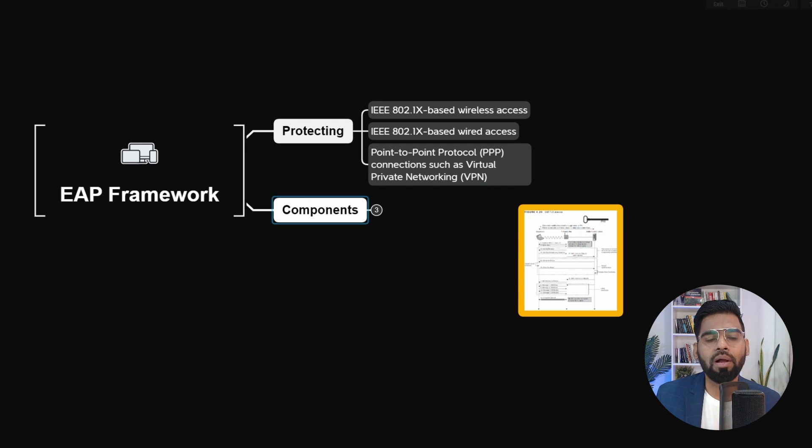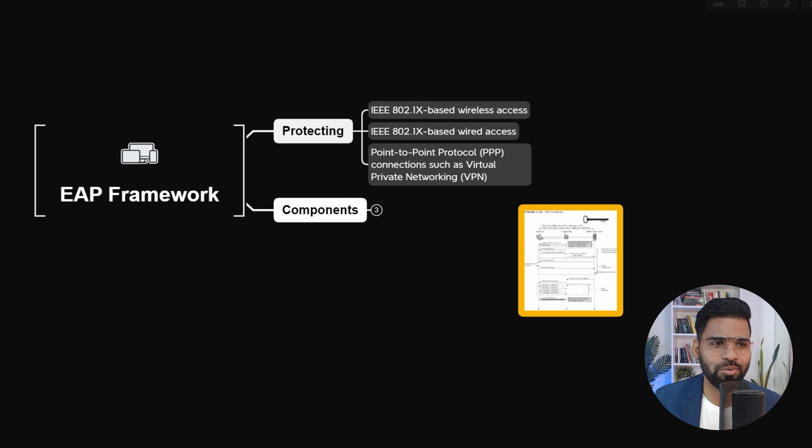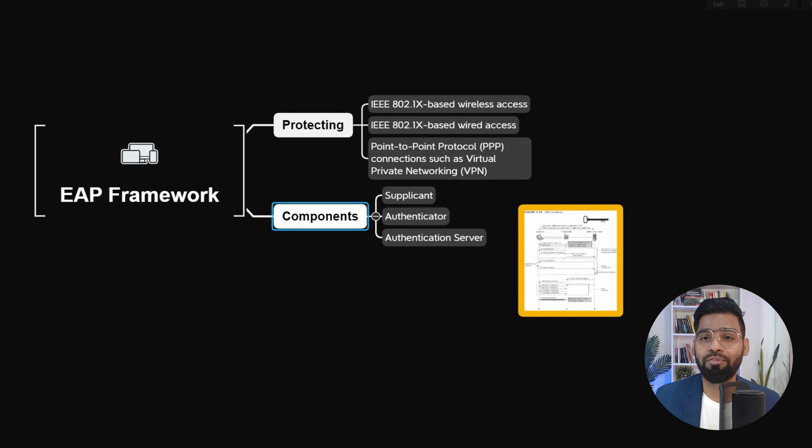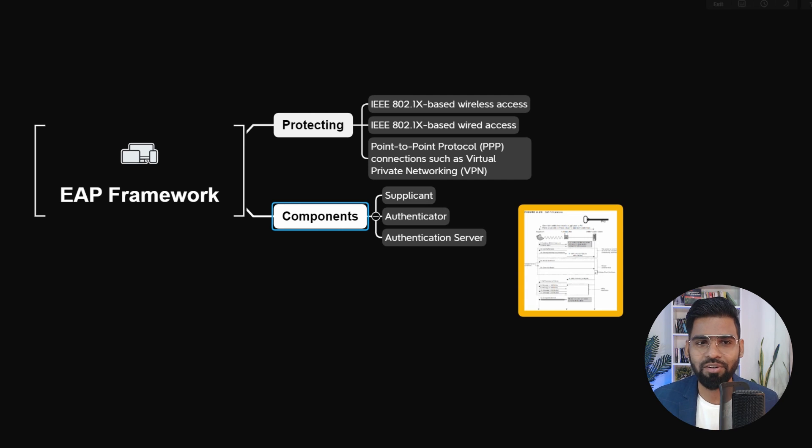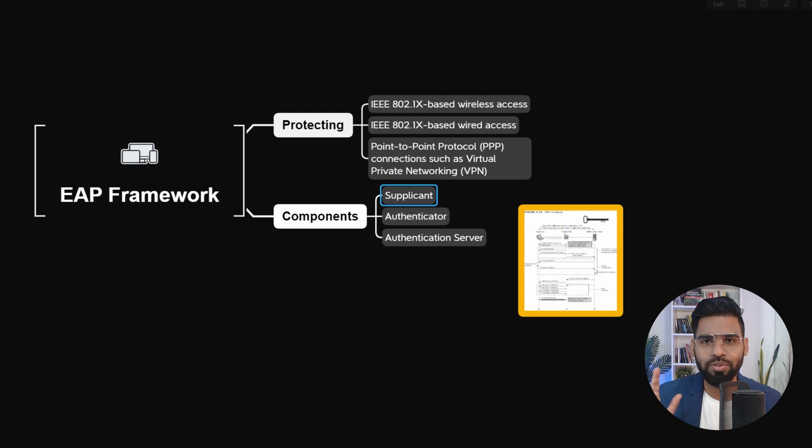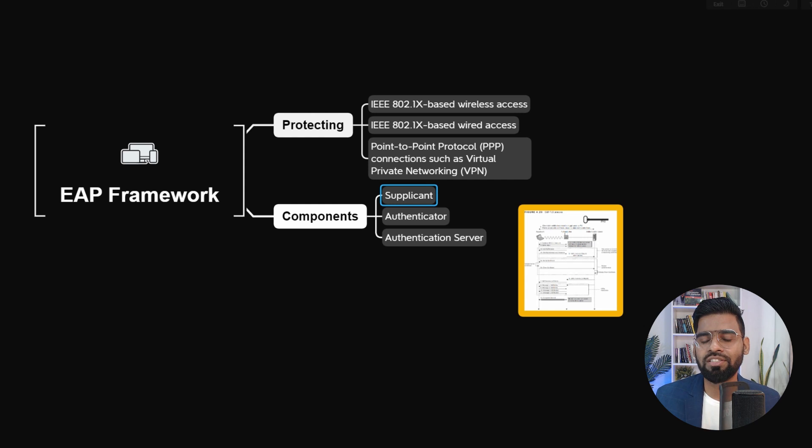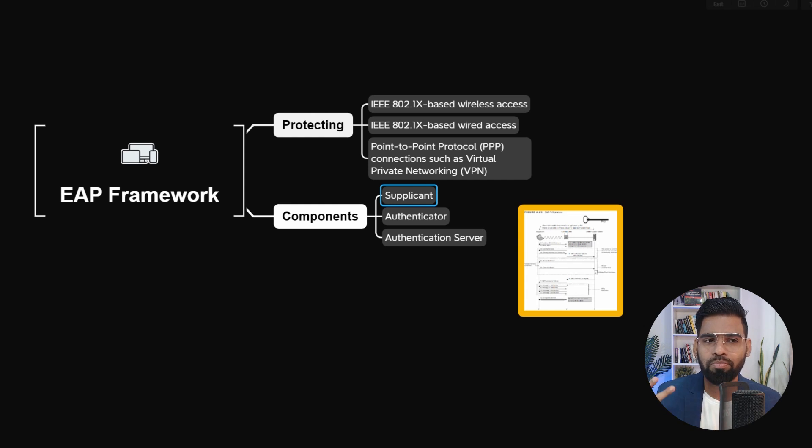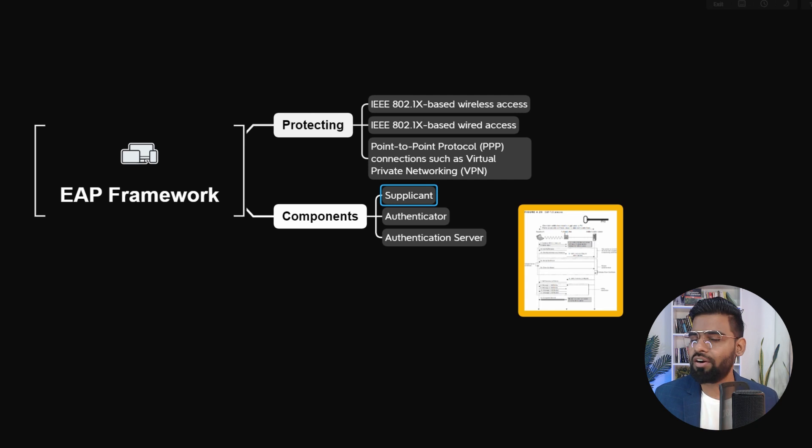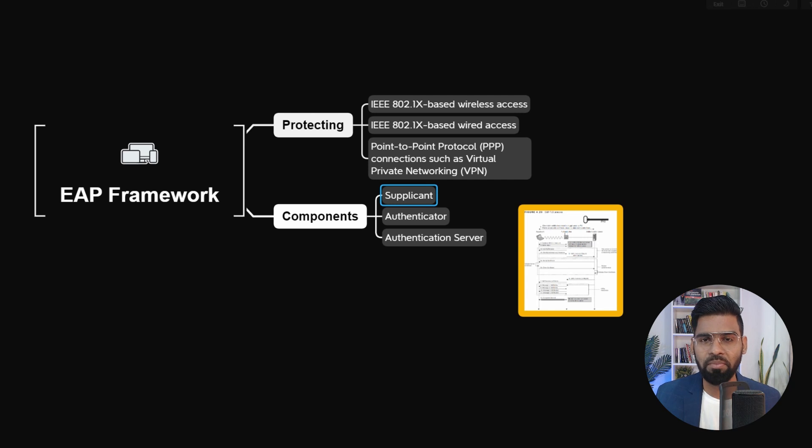When we talk about the components, this might sound very familiar if you have been watching the earlier videos. The first component is the supplicant, which is the end user. It could be mobile devices, laptop, desktop, connecting to the network through wired or wireless medium.